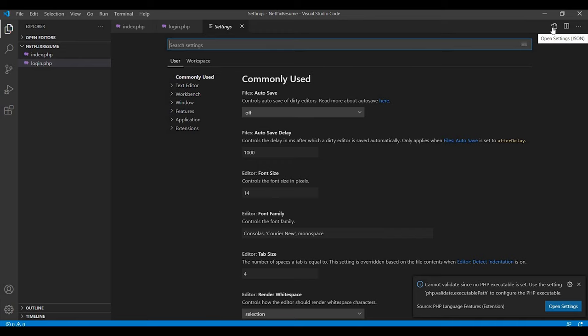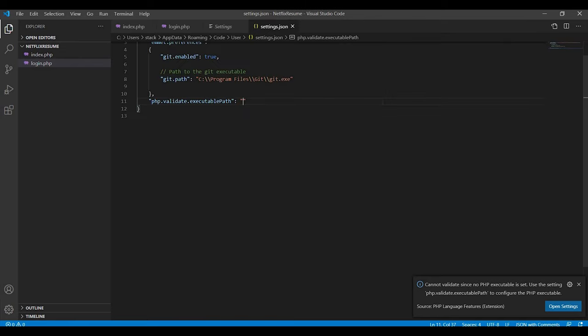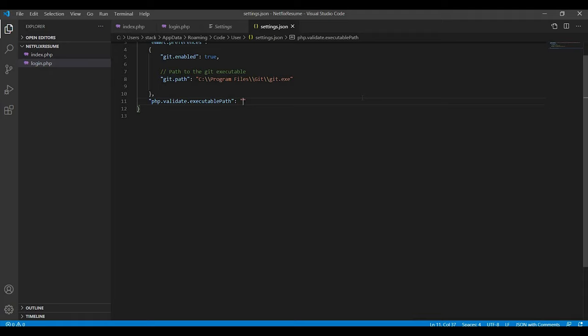You need to open the settings file, settings.json file, and you have to paste the PHP executable path here.